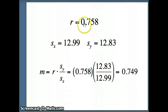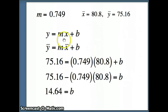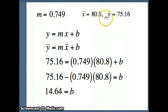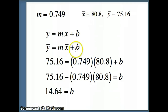The correlation coefficient is .758, times s-sub-y 12.83, divided by s-sub-x 12.99, giving a slope of .749. We have our slope .749, x-bar — the mean of the x's — is 80.8, and y-bar — the mean of the y's — is 75.16. We want to plug all of these values into y equals mx plus b, replacing y with y-bar, x with x-bar, and solving for b.